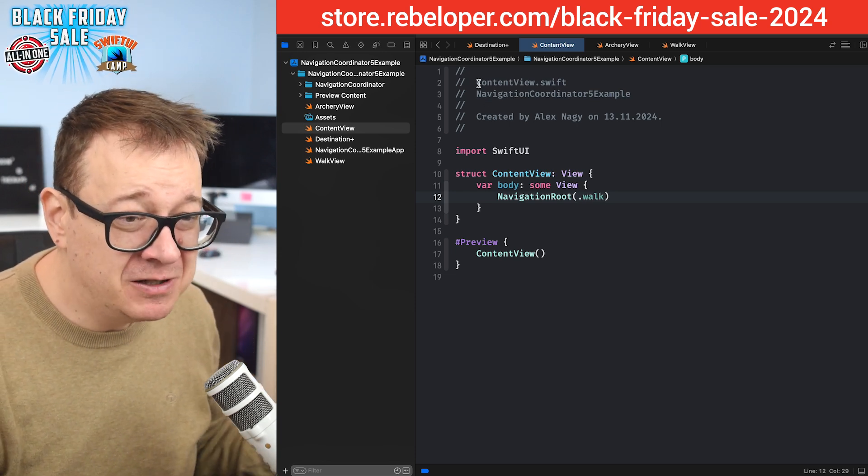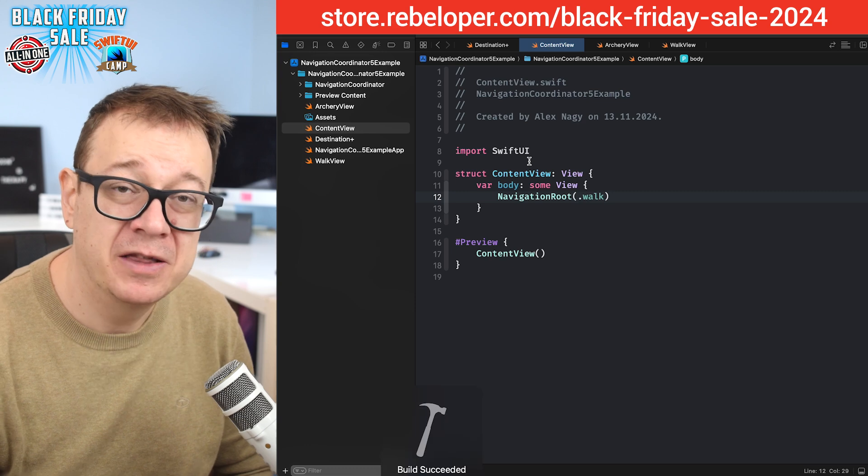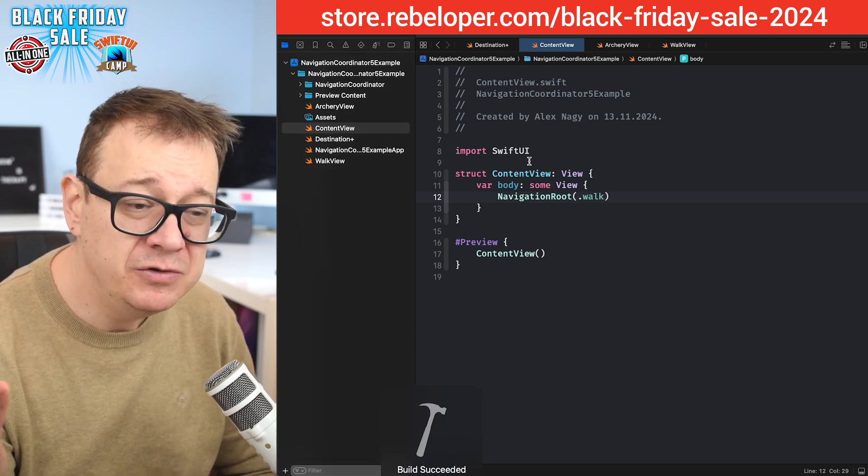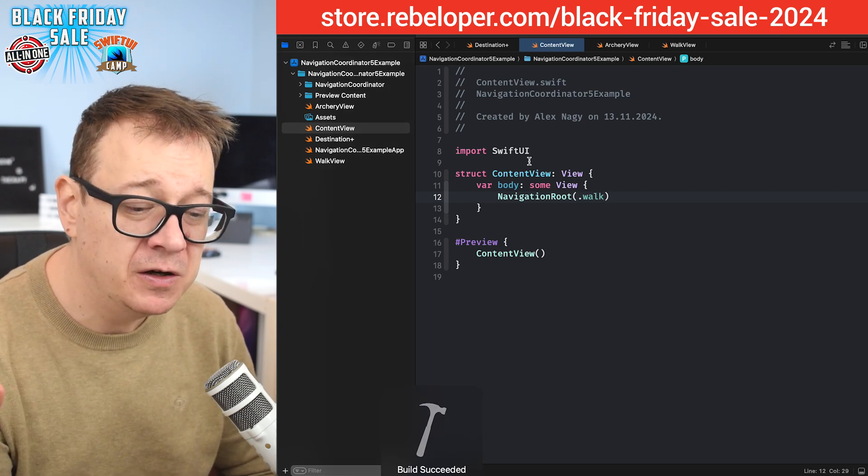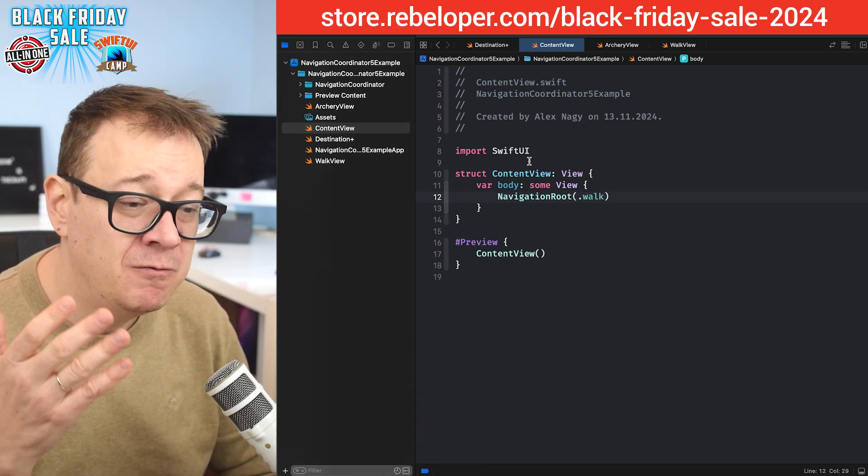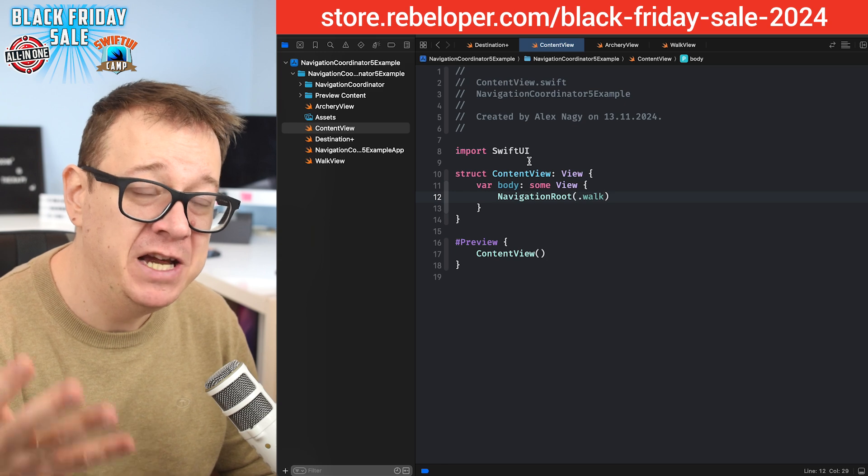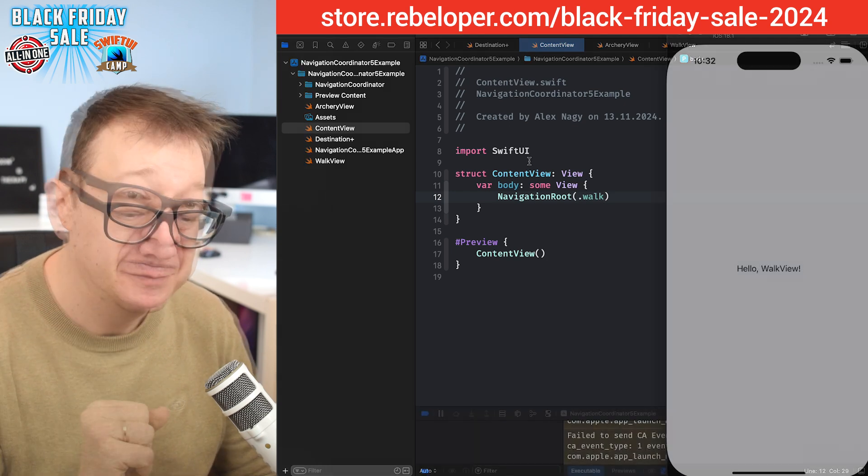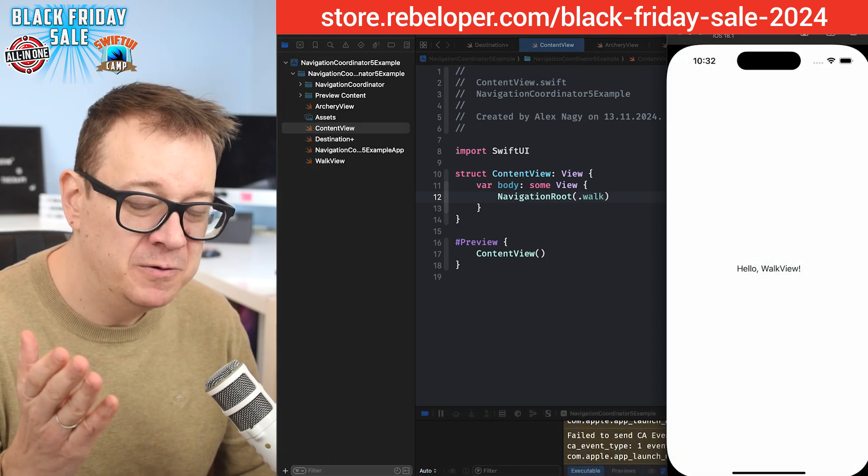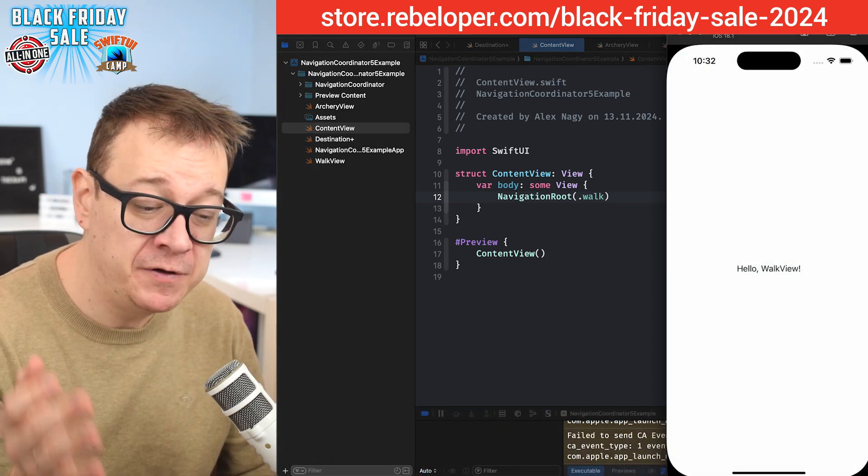Let's just build and run and see how this looks like currently. Just a few lines of code and we already have the walk view as our navigation route. Here we go. It says hello walk view. Really nice.